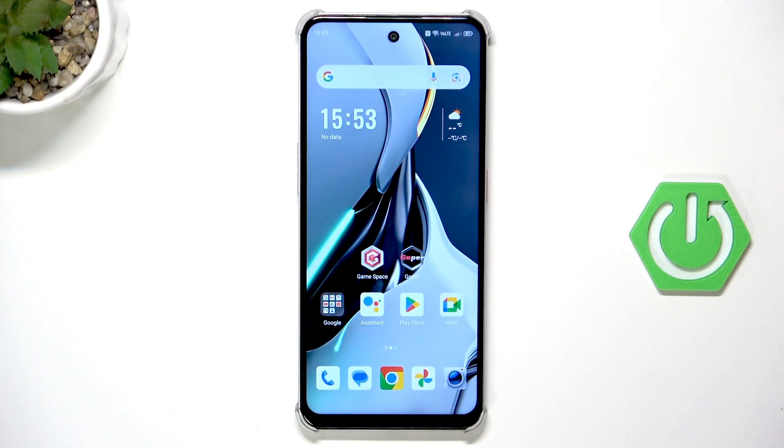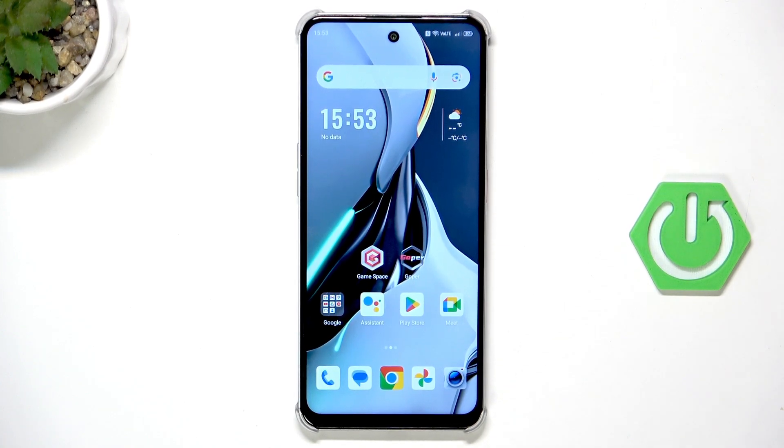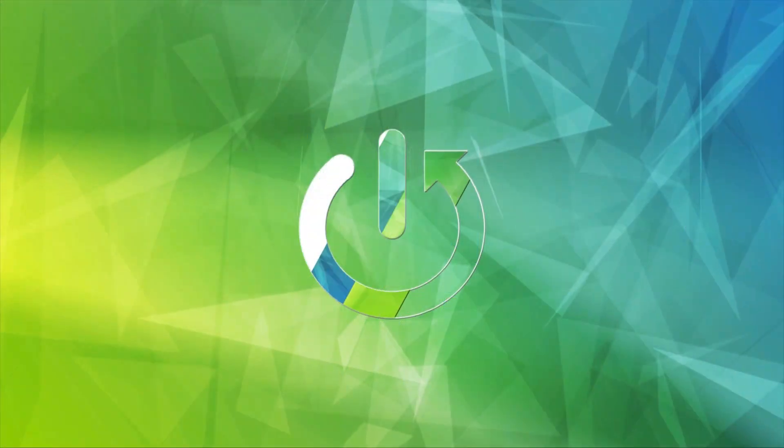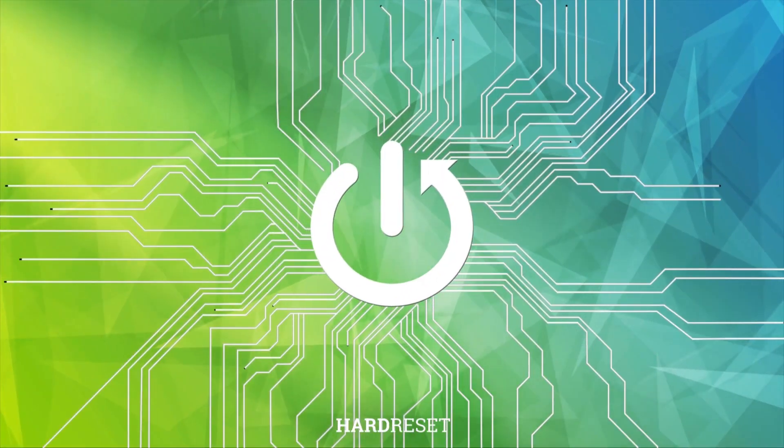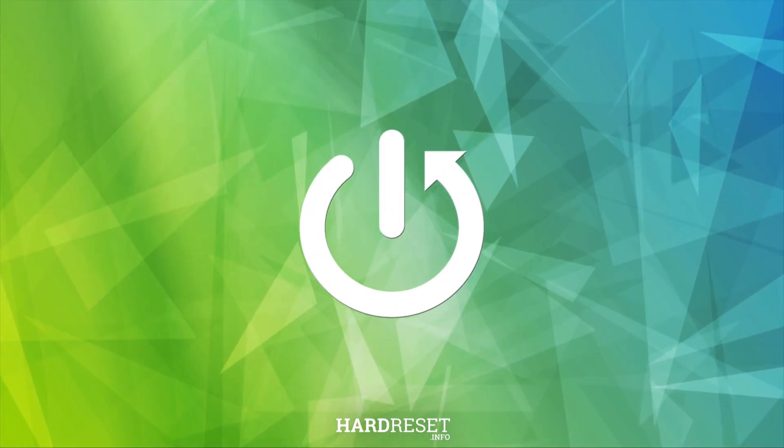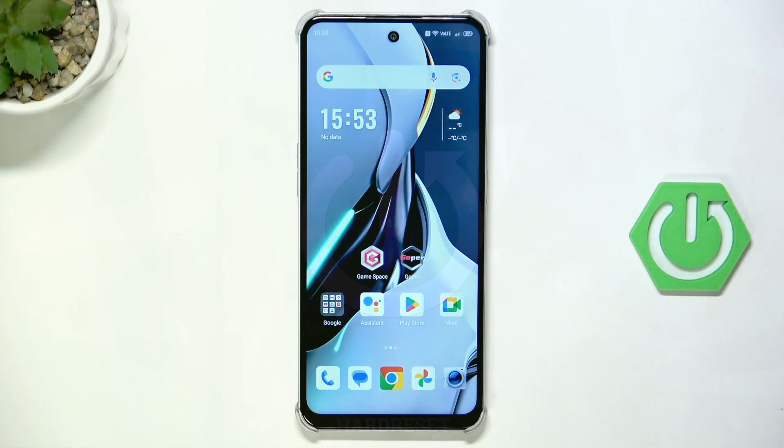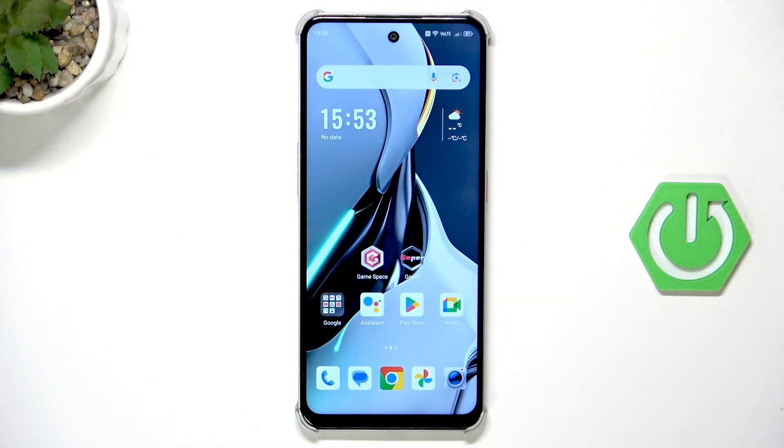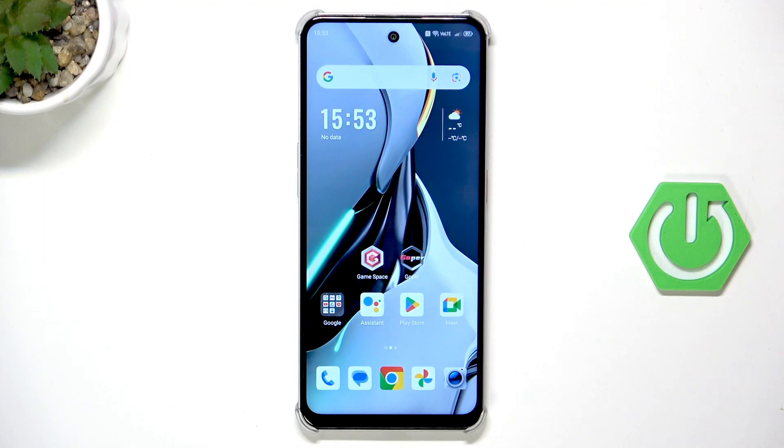Hello, in this video I'm going to show you how to reset Nubia Neo3 5G. We have two methods how we can perform a reset. I'll show you both methods.